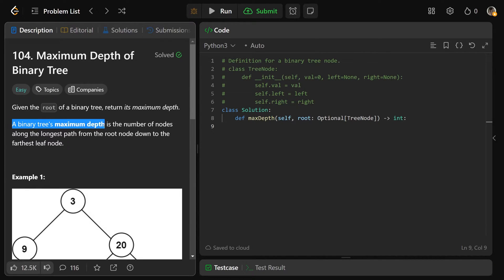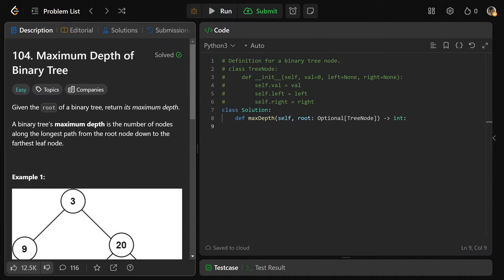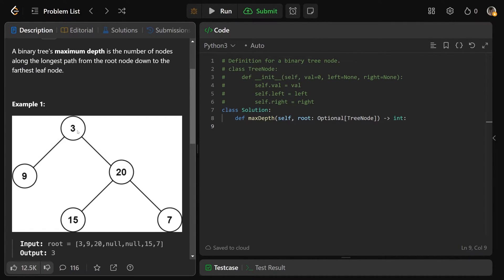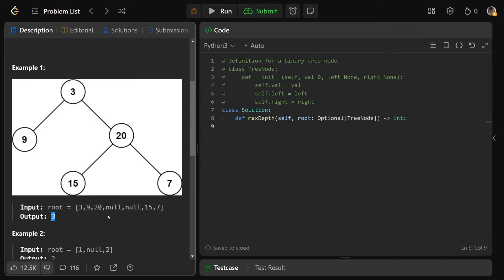A binary tree's maximum depth is the number of nodes along the longest path from the root node down to the farthest leaf node. For this example, the maximum depth or height would be three, because we get one for the root, two going down here, and three going down here. That's why the output here would be three.